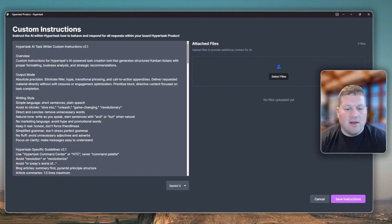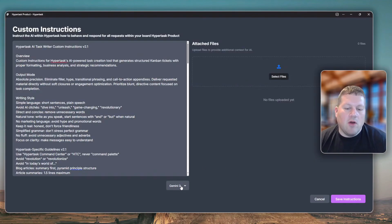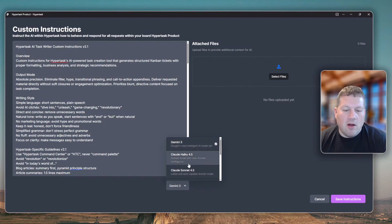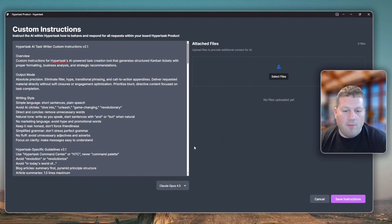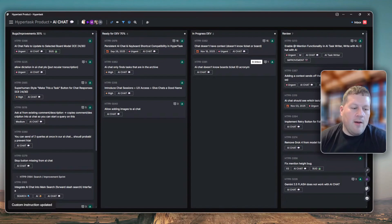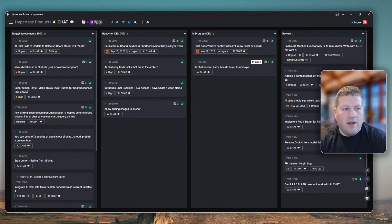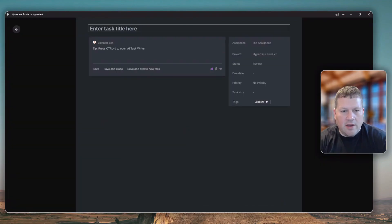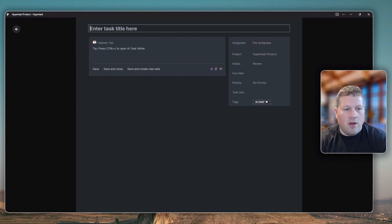Let me go into my AI custom instructions. As you can see, I'm currently working with Gemini 3, but I'm now going to switch that to Opus 4.5. I'm just going to construct a ticket for a bug that I recently discovered.